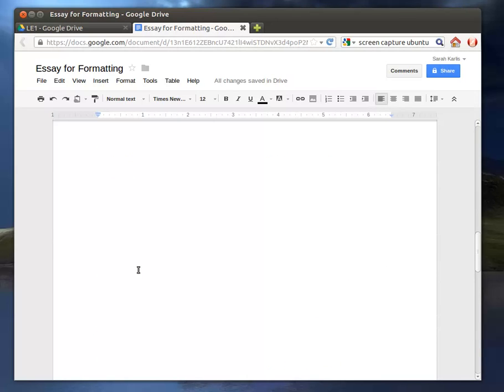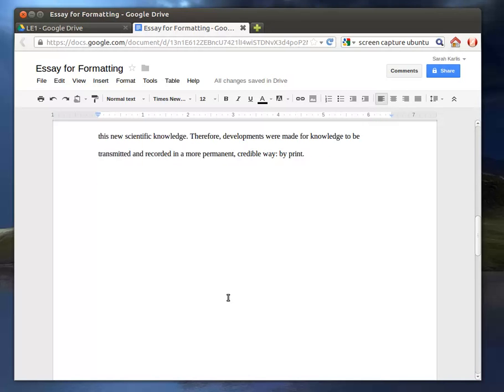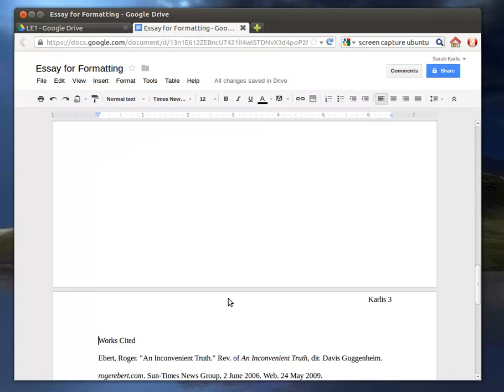But if you go through and you add another, you know, three or four pages here, it will keep moving the Works Cited page to the very last page. So that way you don't have to mess around with it.